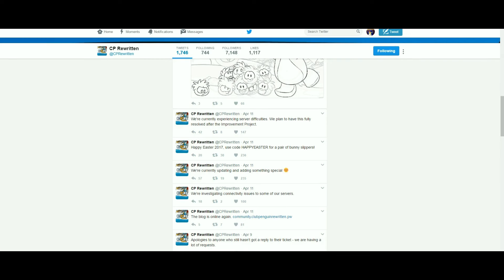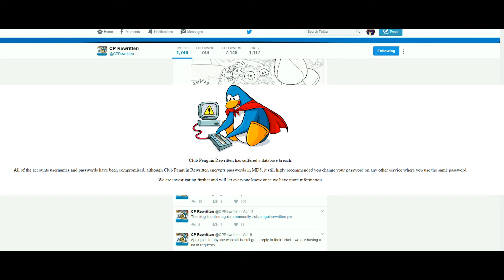We have no idea who did it, but it's pretty serious. They even recommended that we change our passwords on our other accounts that we use the same passwords on Club Penguin Rewritten.